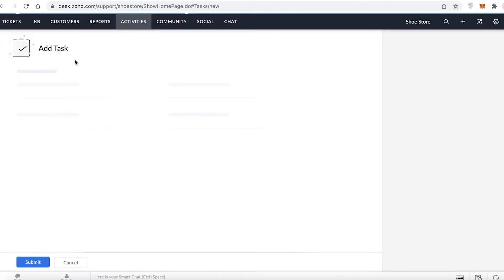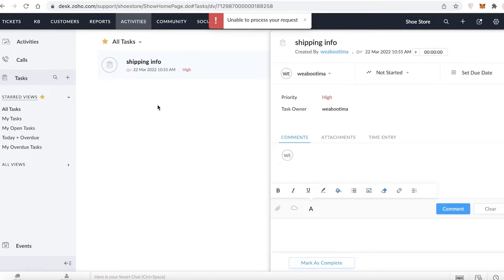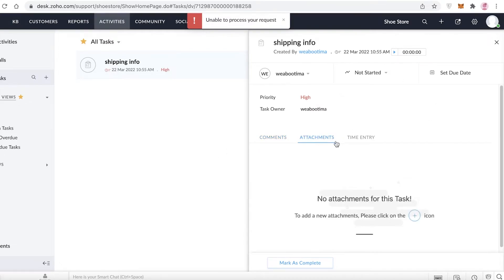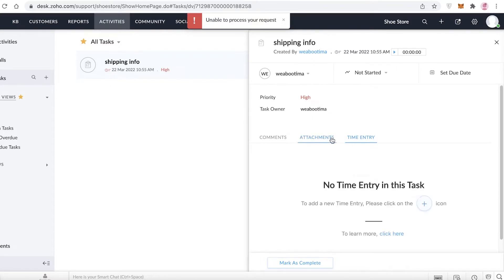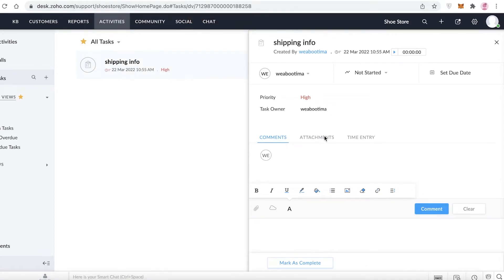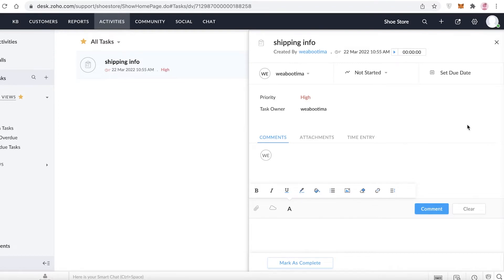Then you have Activities. I don't have any yet, but you can click 'Add Task' — for example, a task called 'Shipping Info' with a ticket for shipping delay — and save it as a high-priority ticket assigned to yourself. You can also add attachments, time entries, attach files for Q&A, and set a due date for the task.